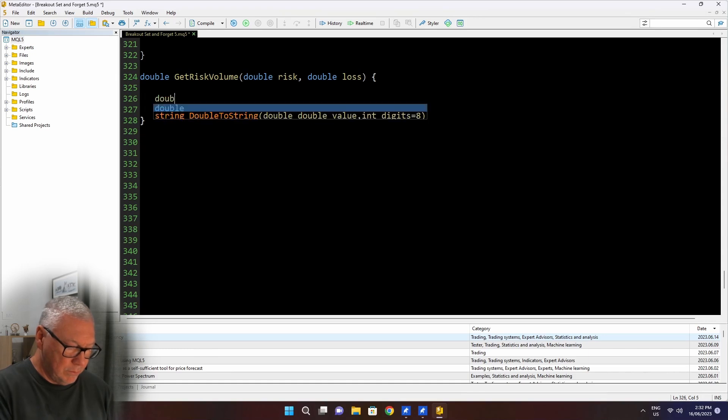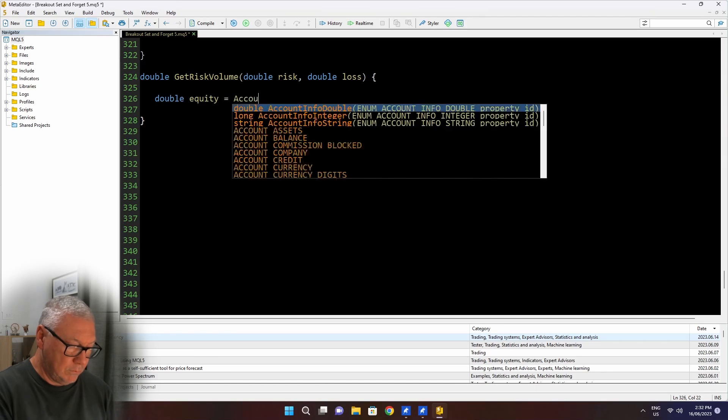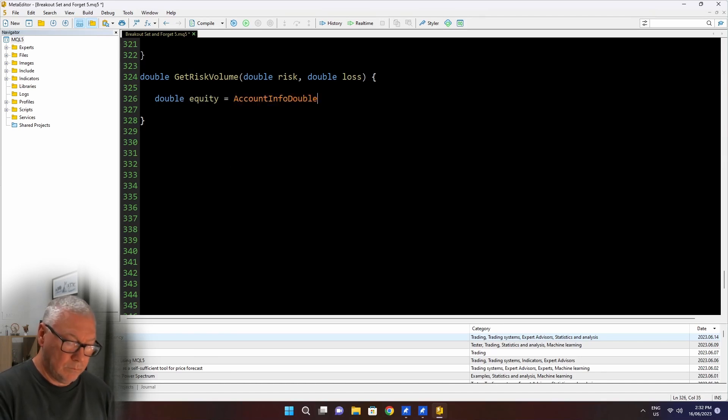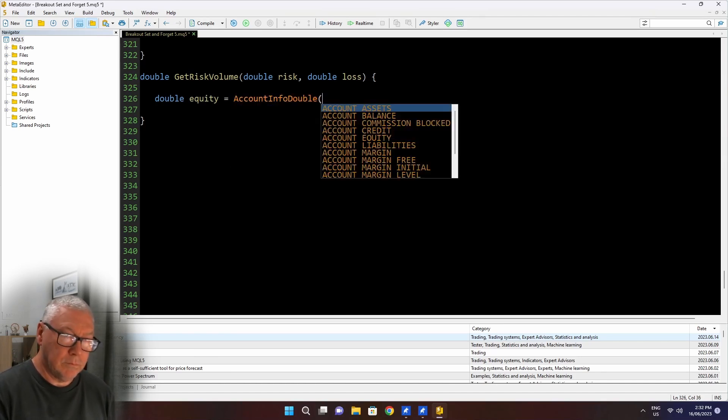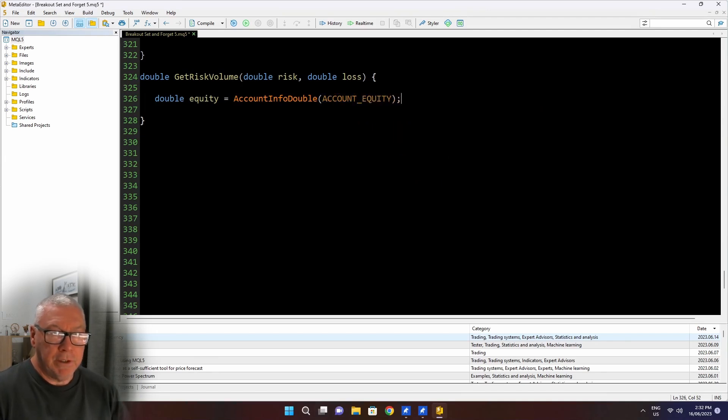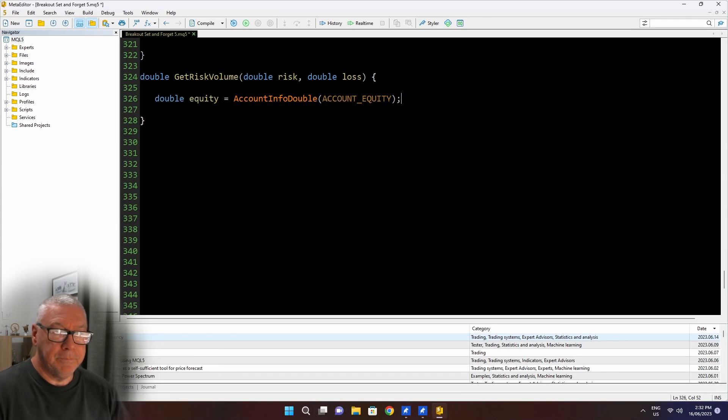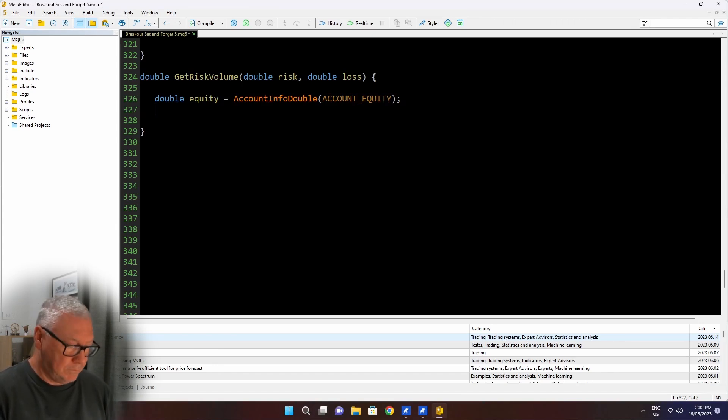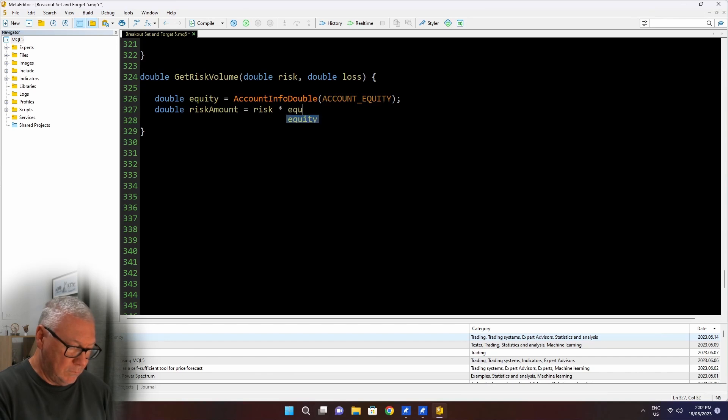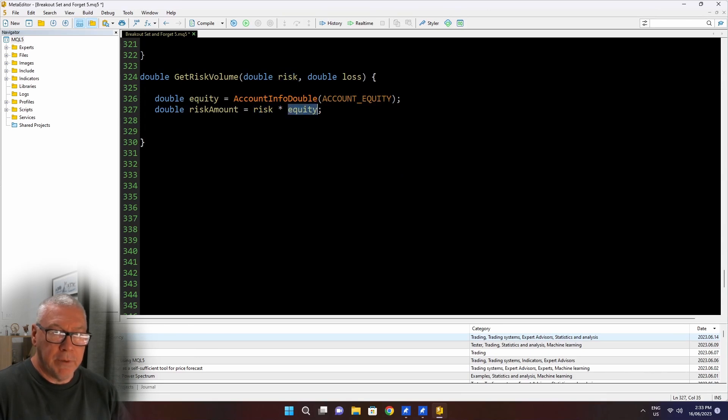getRiskVolume. It accepts a risk, which is the percentage that I want to risk, and the loss that I'm prepared to take, which is how far I'll let the price move. Now this is going to be a percentage of equity. So I use the account info double function and the argument to that is account underscore equity, and that gives me back my account equity.